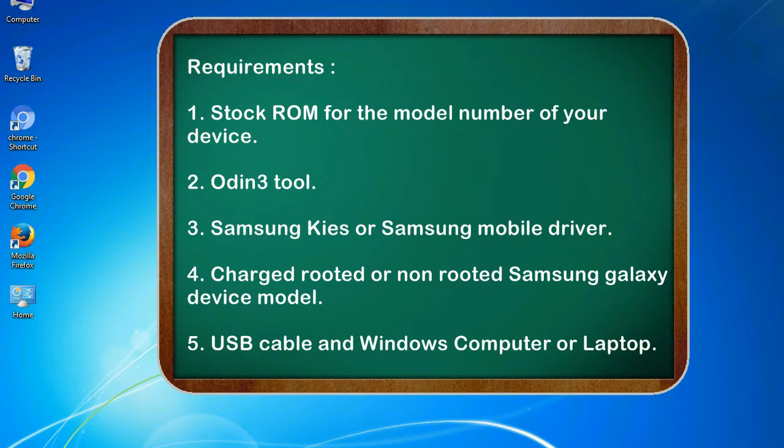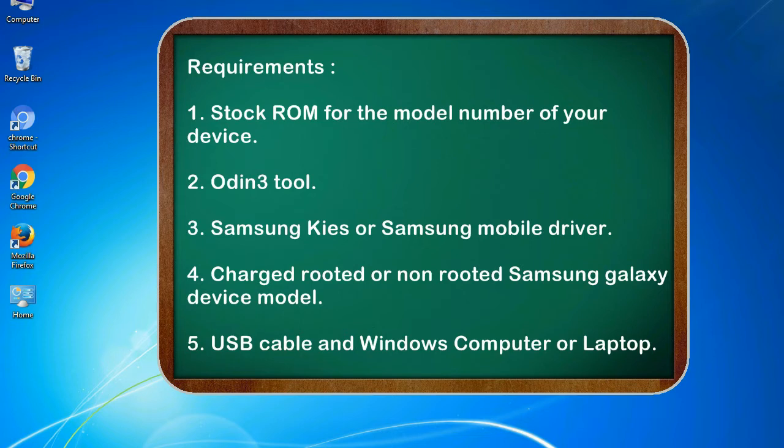Requirements: 1. Stock ROM for the model number of your device. 2. Odin 3 tool. 3. Samsung Kies or Samsung mobile driver. 4. Charged rooted or non-rooted Samsung Galaxy device model. 5. USB cable and Windows computer or laptop.